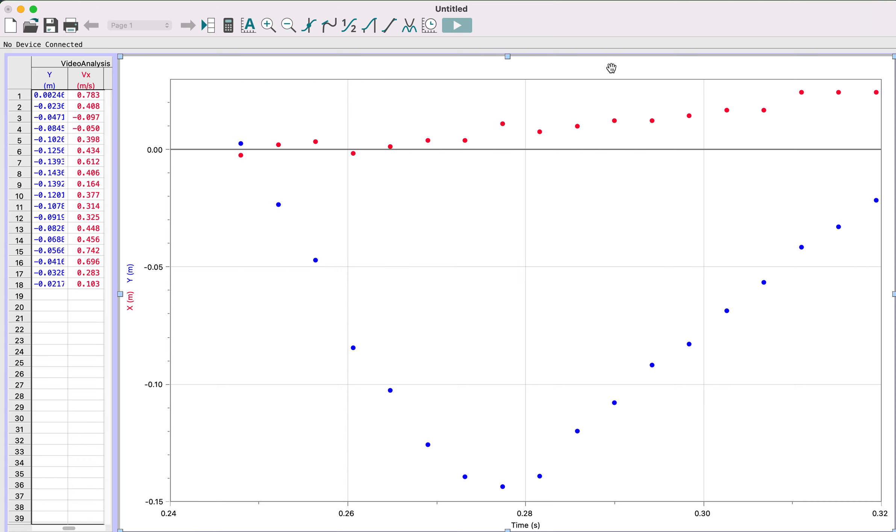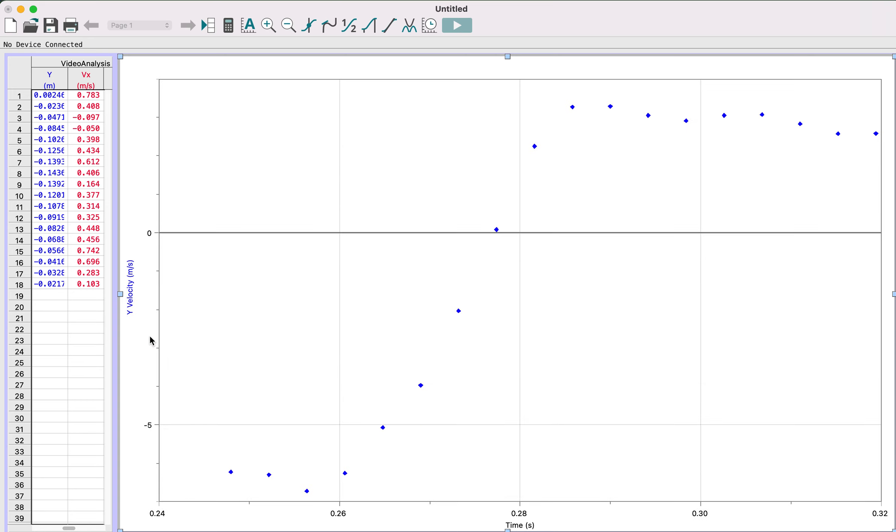Now that I have my data on here, we don't want to look at the position time graph, so we're going to come over here where the x, y values are. We're going to click on those and choose y velocity. We want to see what the y velocity for this device is.